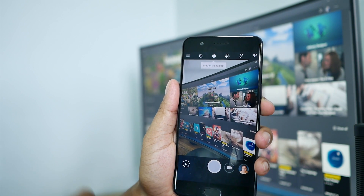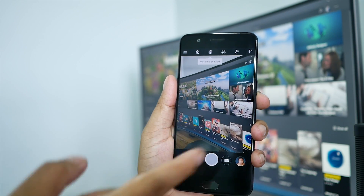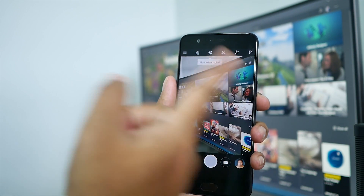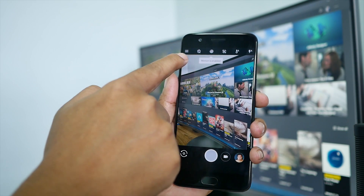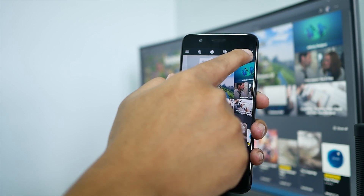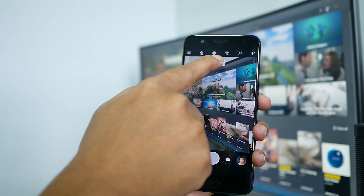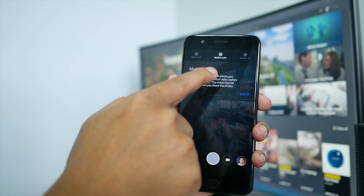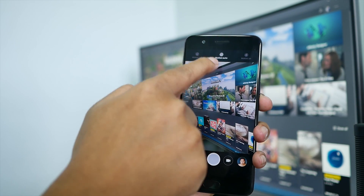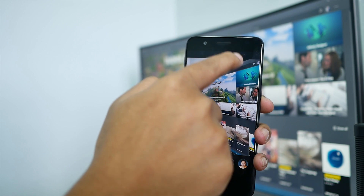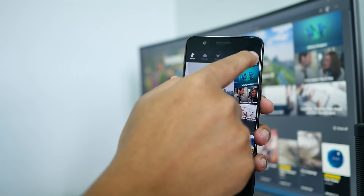This is the Google Camera app with my OnePlus 5. With any other Android phone, it's gonna look exactly the same interface. So on top here, there is a lot of toggles — there's timer, motion enable, you can enable it if you want: auto and off. And this is a grid.